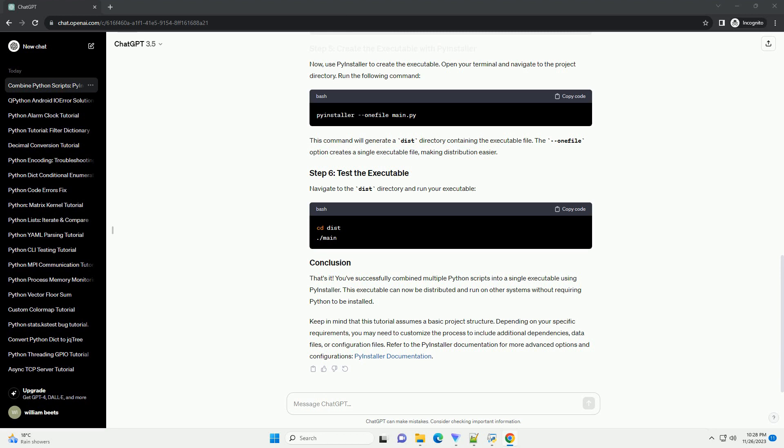This executable can now be distributed and run on other systems without requiring Python to be installed. Keep in mind that this tutorial assumes a basic project structure. Depending on your specific requirements, you may need to customize the process to include additional dependencies.